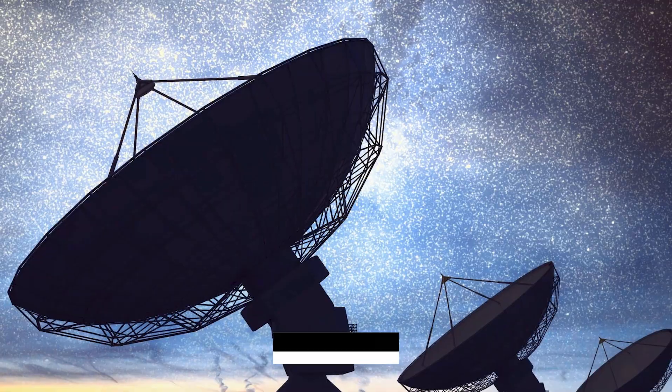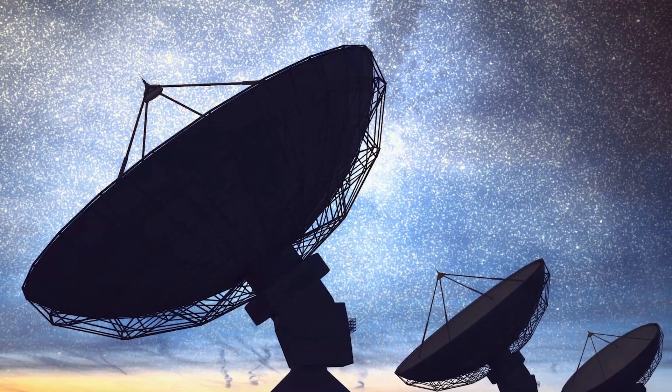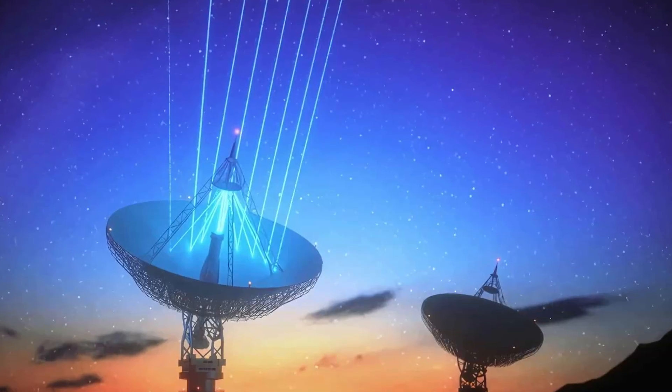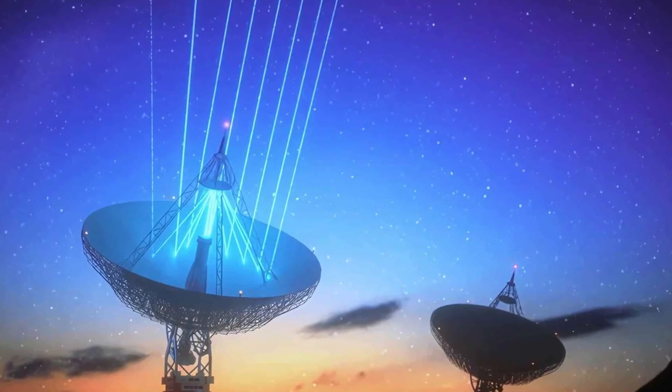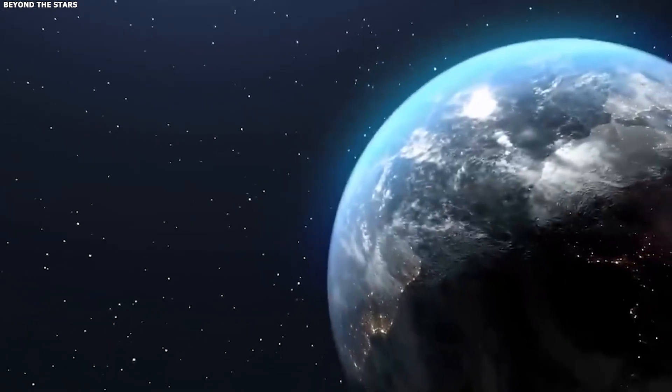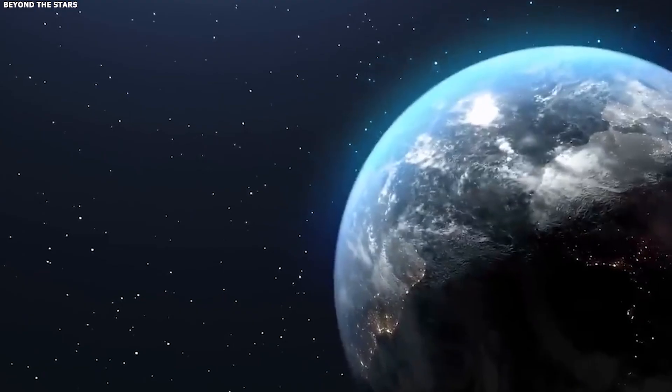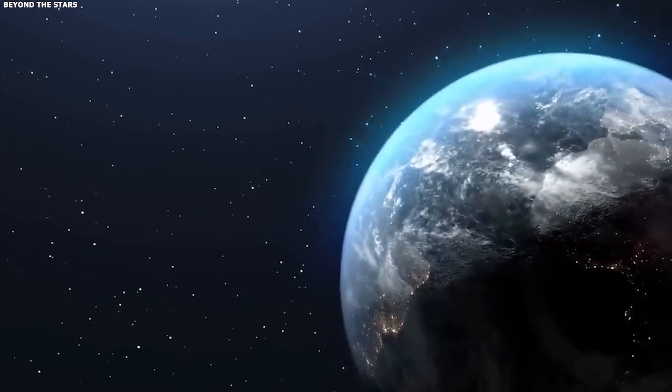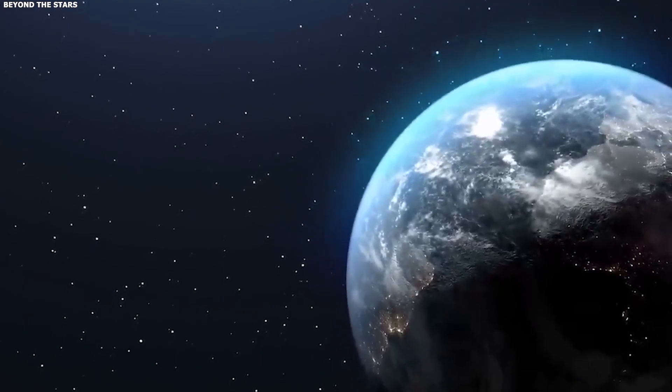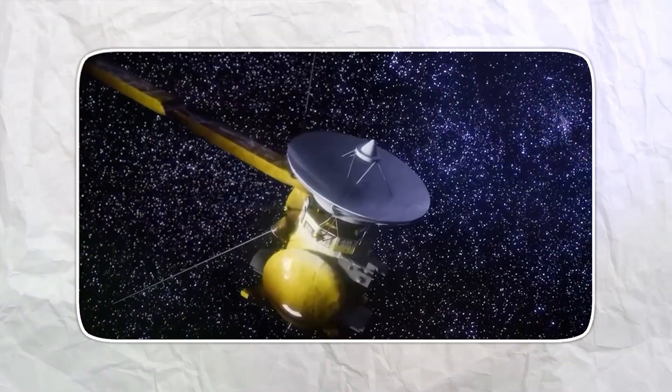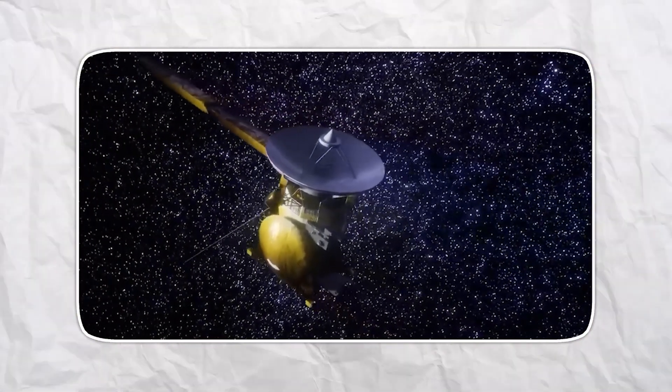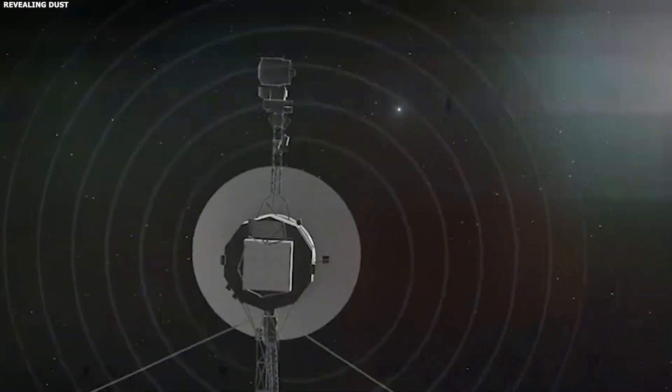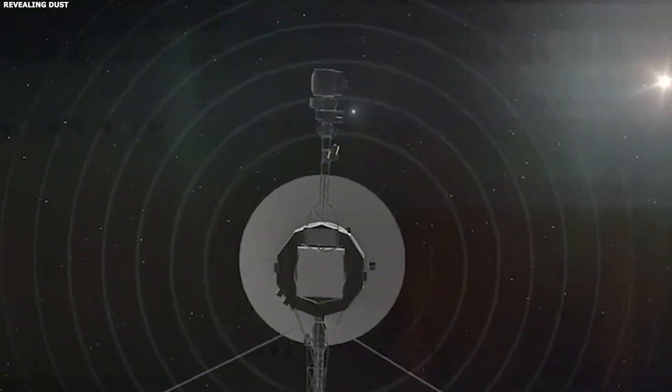Voyager 2 was never built to come home. It was designed to fly past the giant planets, send back what it saw, and then drift forever into the dark. After it finished its big tour of the outer solar system, its job became very simple.